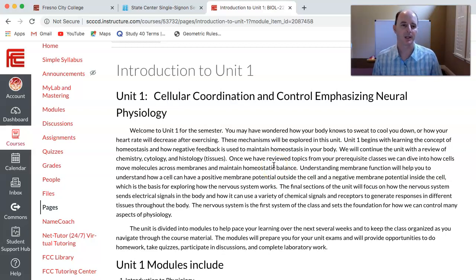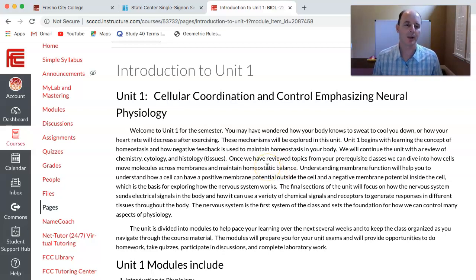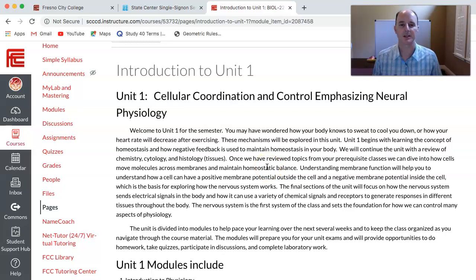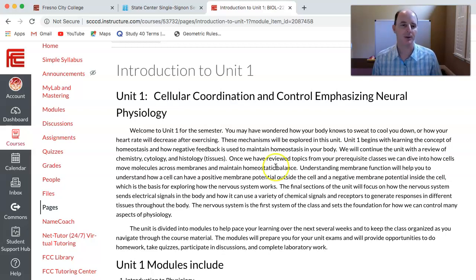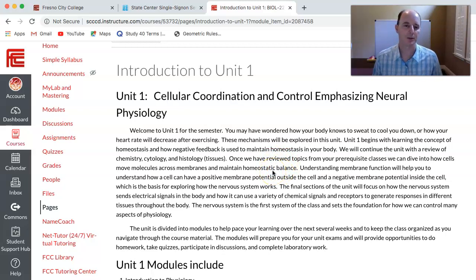We're going to do a quick review of chemistry and cytology — the structure and function of organelles within a cell — and then we'll move on to membrane dynamics: diffusion, osmosis, facilitated diffusion, various forms of active transport including primary, secondary, endo and exocytosis. As we go through those things you'll be learning the major physiological concepts as we move through those chapters.